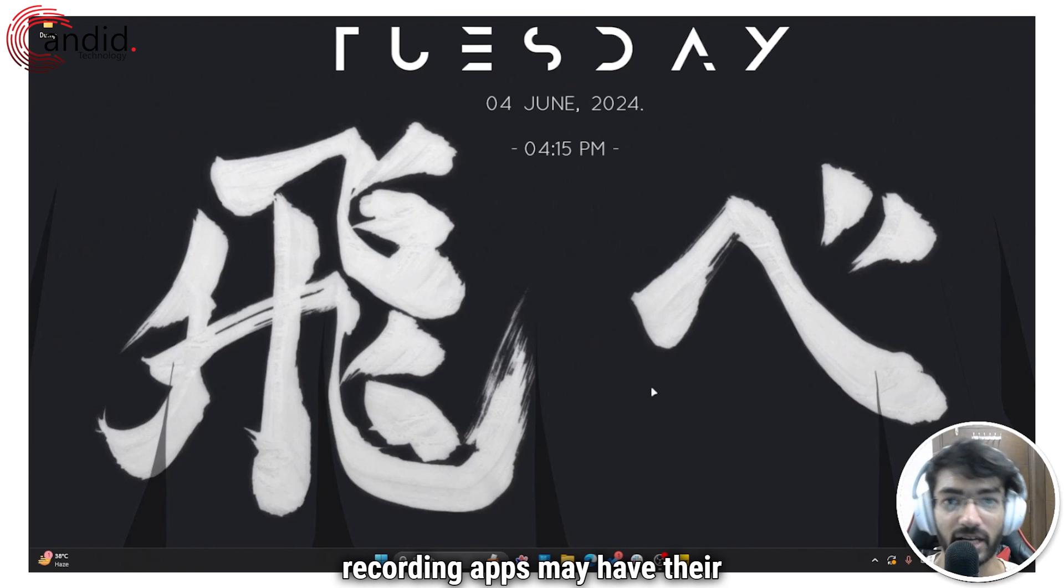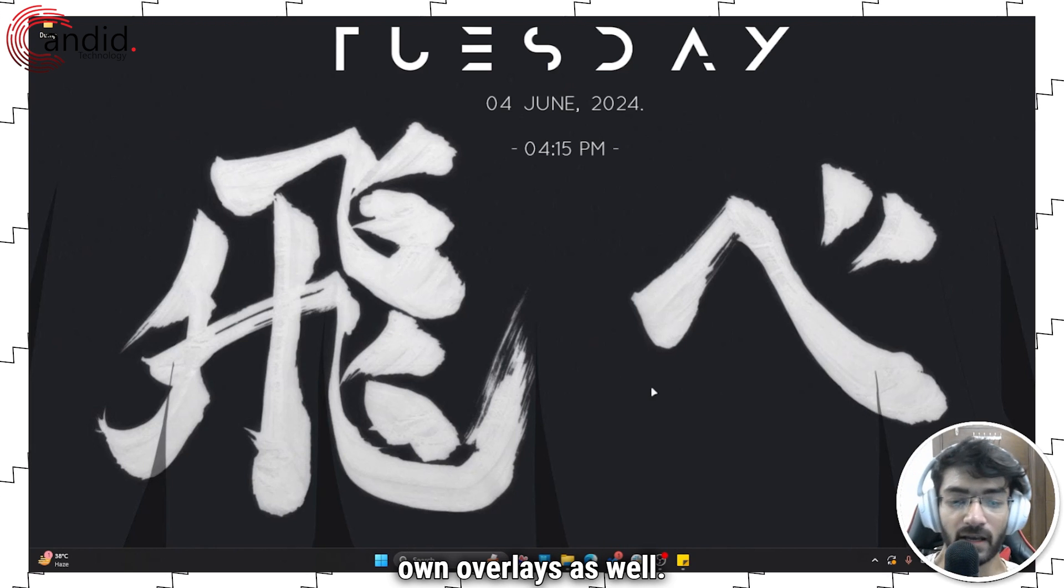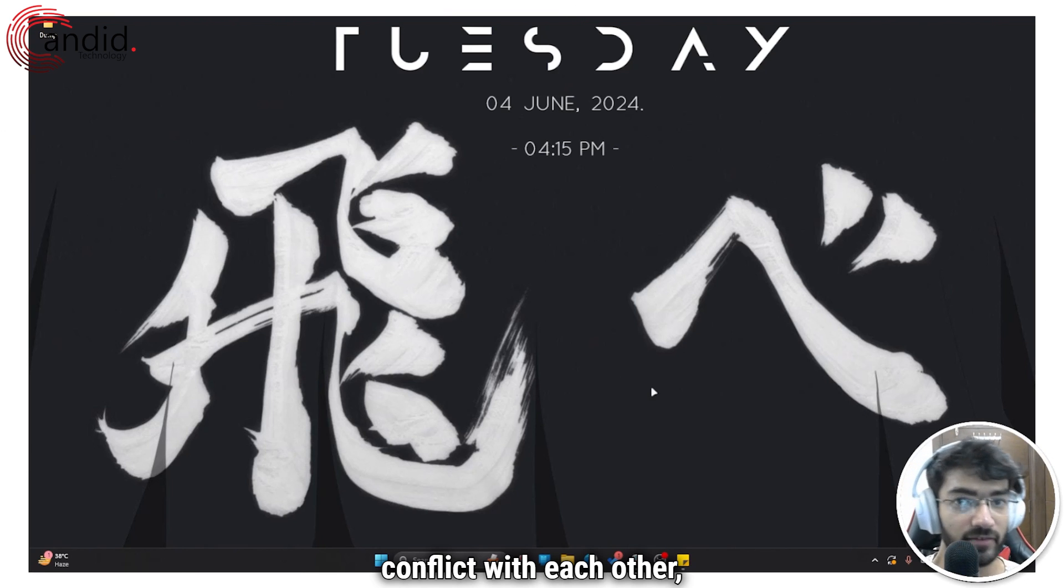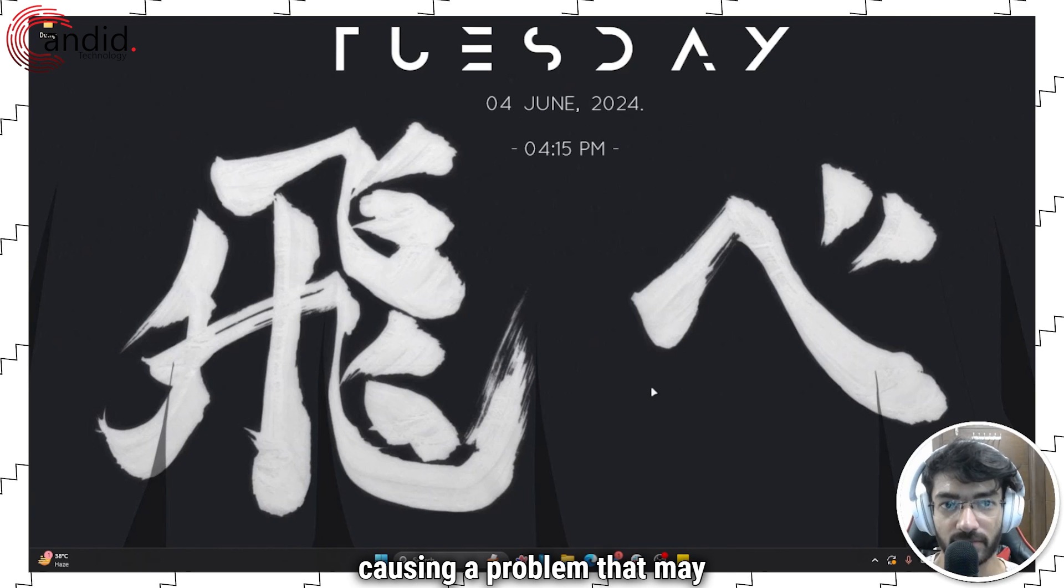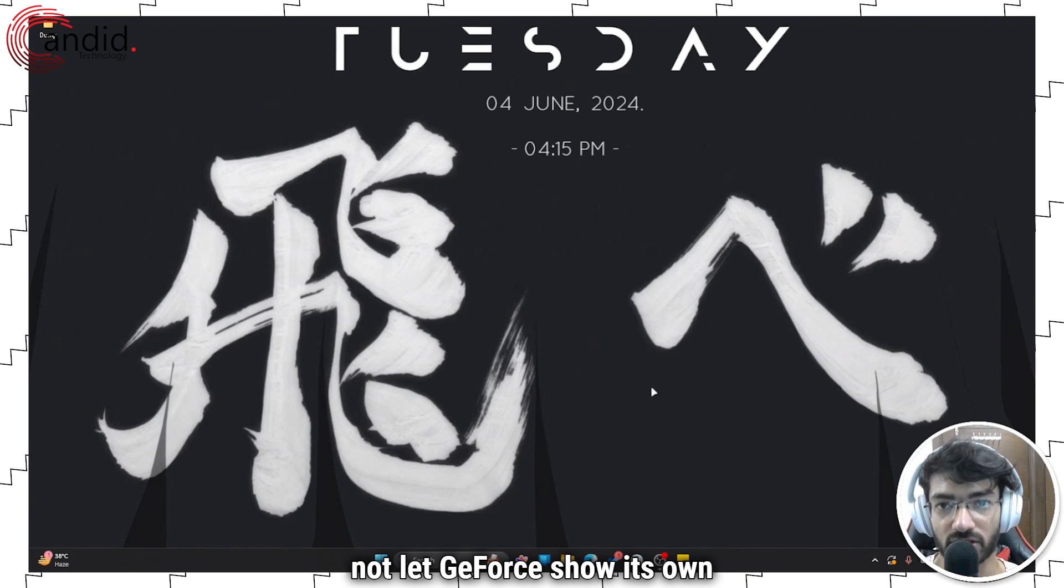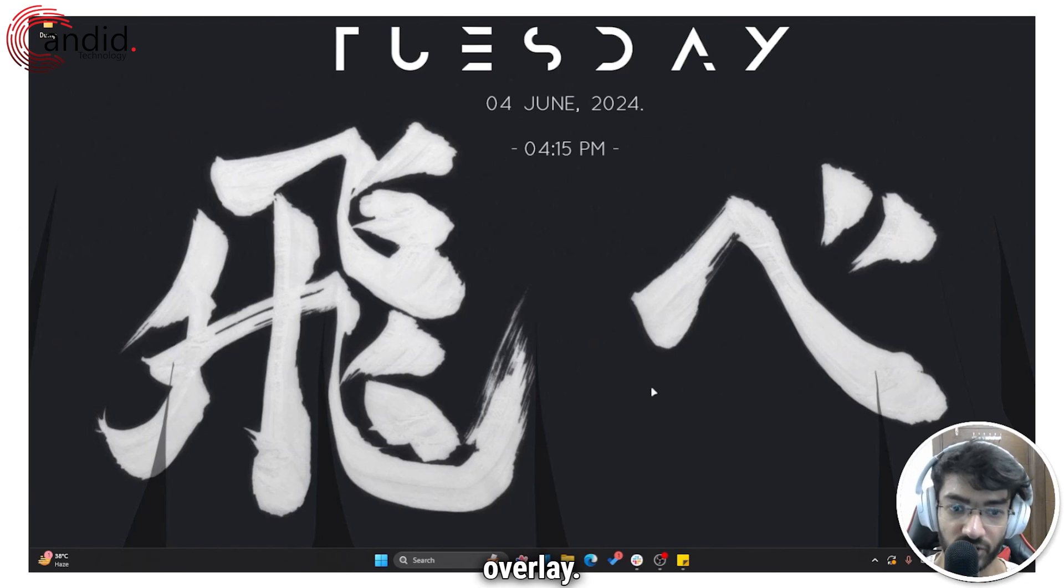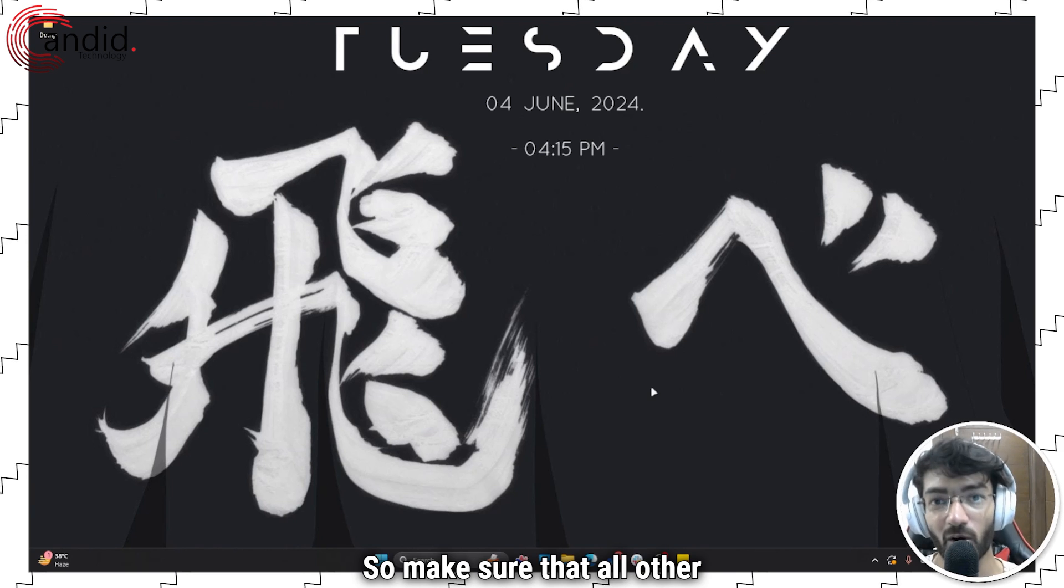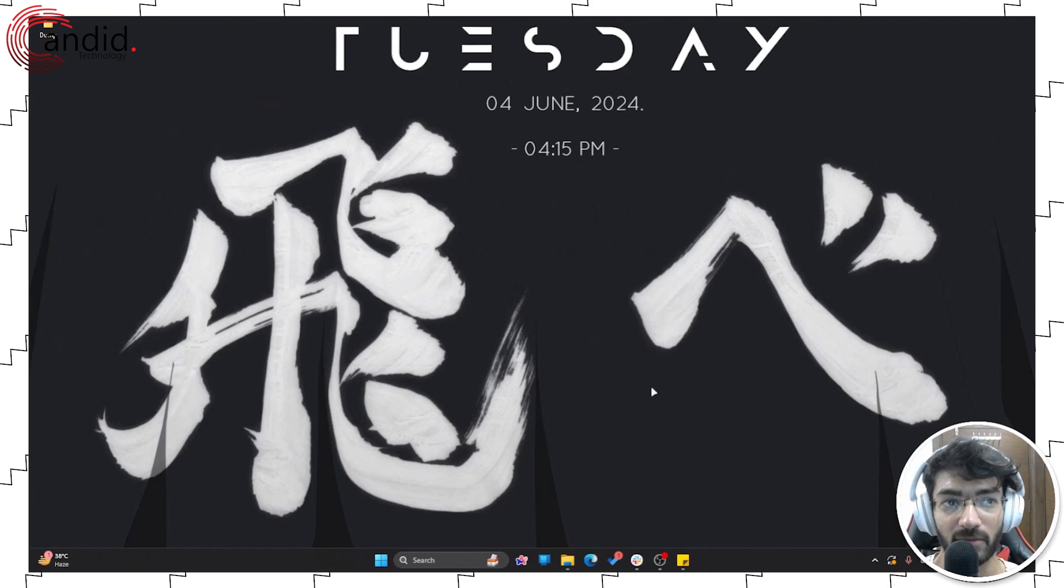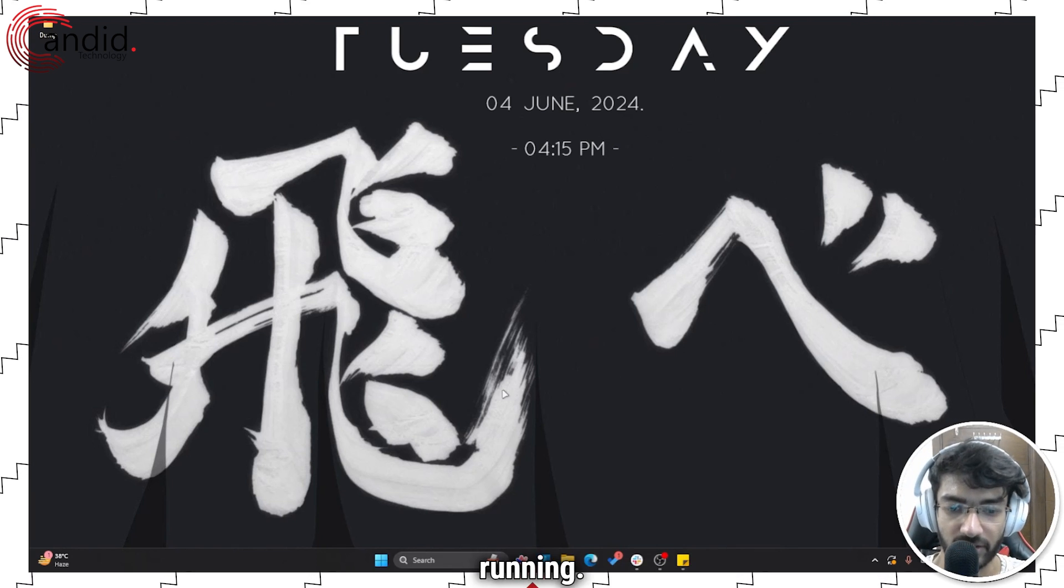All of these overlays can conflict with each other, causing a problem that may not let GeForce show its own overlay. So make sure that all other overlays are disabled before you try and get the GeForce overlay running.